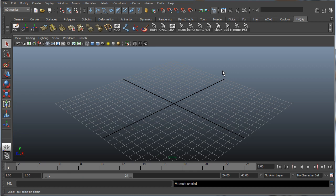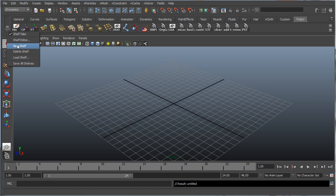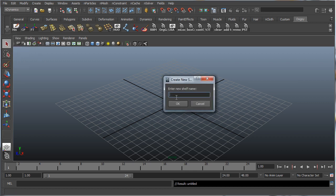The first thing we're going to want to do is set up our shelf. Our shelf is going to display our shortcuts so we can click once here without needing to go into any of the menus, and it'll just save us a whole bunch of time. Click this arrow here, New Shelf, and let's name this 'modeling'.